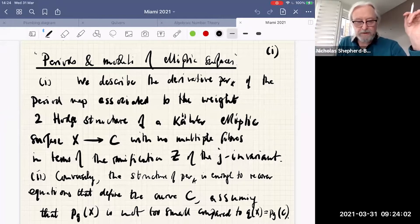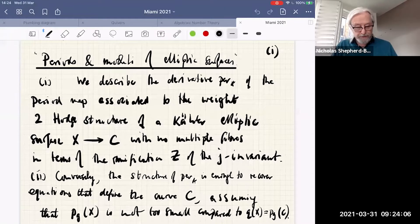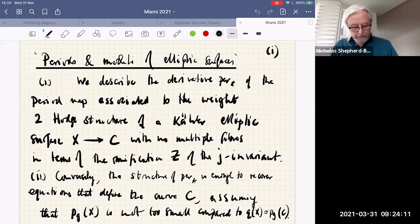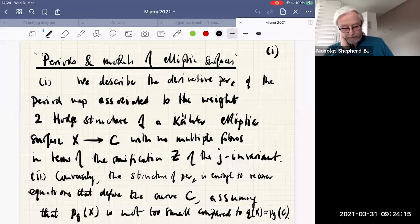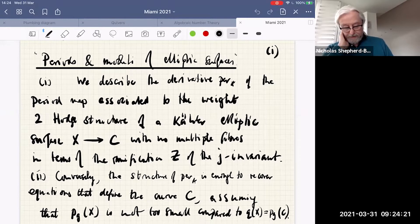Thank you very much for the introduction, Philip, and thank you very much to you and the other organisers for the opportunity to be here and to talk to you. The title of my talk is, as advertised, Periods and Moduli of Elliptic Surfaces, and I want to talk about the derivative of the period map for these surfaces and to describe it.